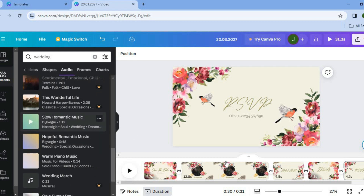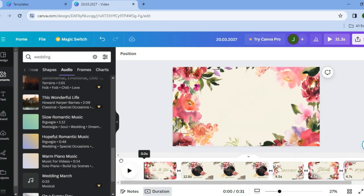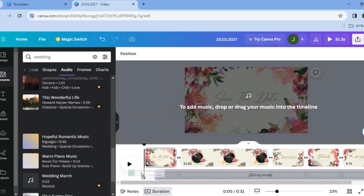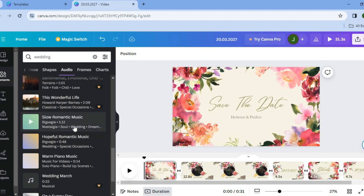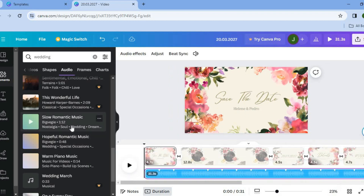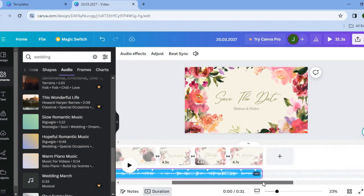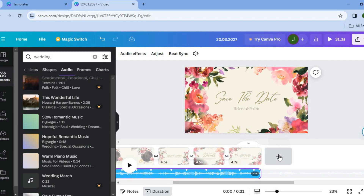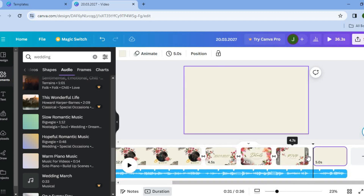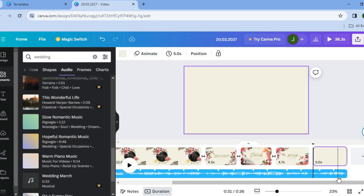Once you find an audio track you like, make sure the cursor is at the first part of the video, then drag and place the audio onto the timeline. You can also simply tap on the audio and it will be added and auto-synced with the video. If you'd like to add one more page, tap on the plus that says 'Add Page' — the audio will automatically extend and stay in sync.